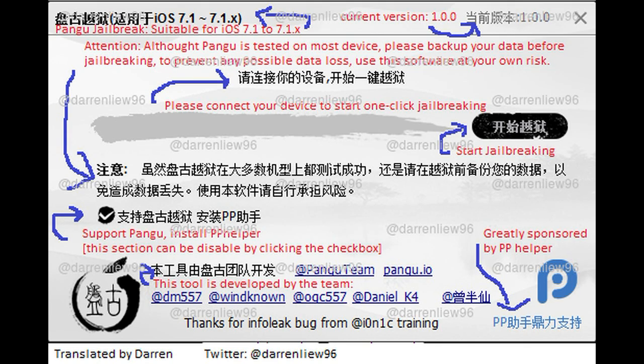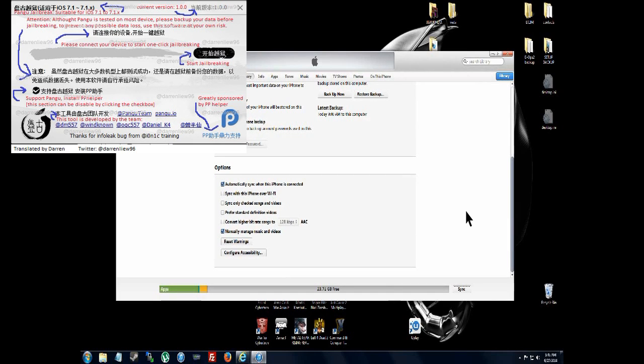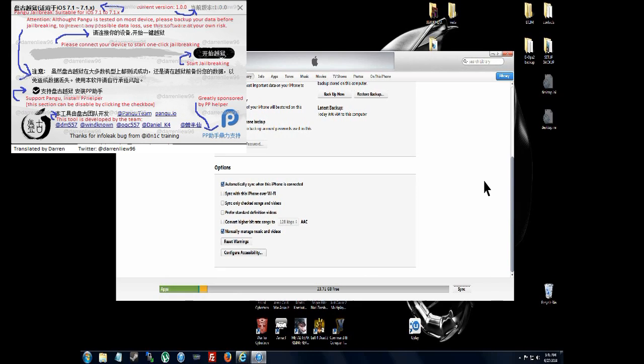I've already successfully done this on the iPhone 5 and iPod 5. I'm now doing an iPhone 4 to see how it works with that. From what I hear, it works with all iDevices.